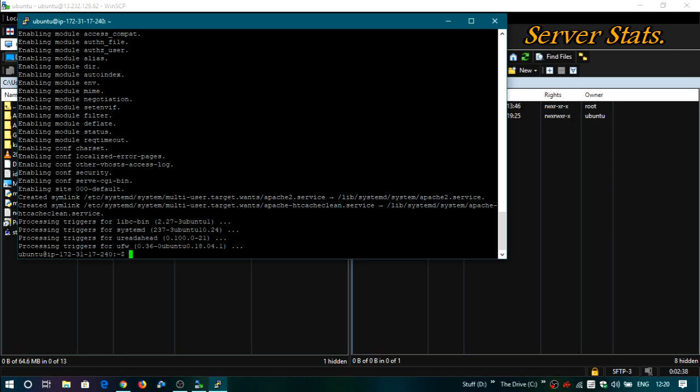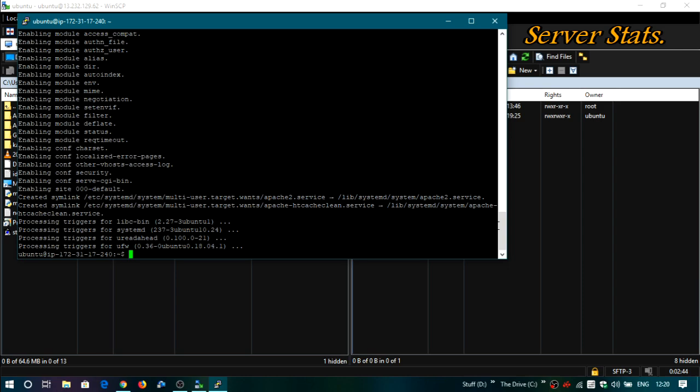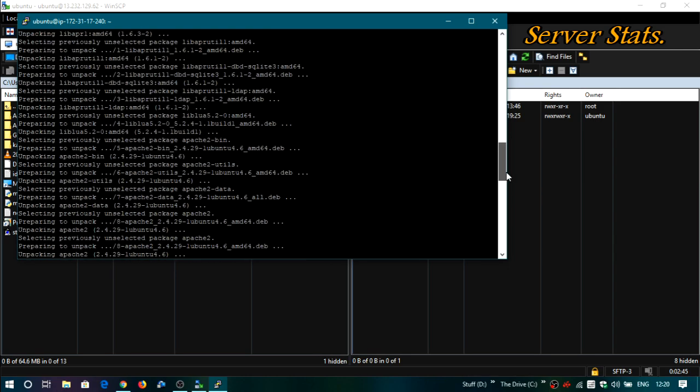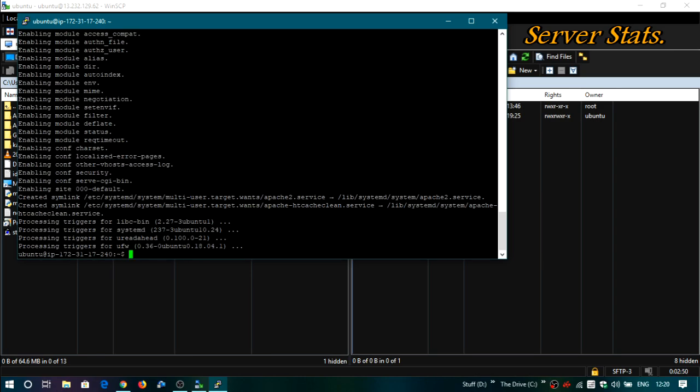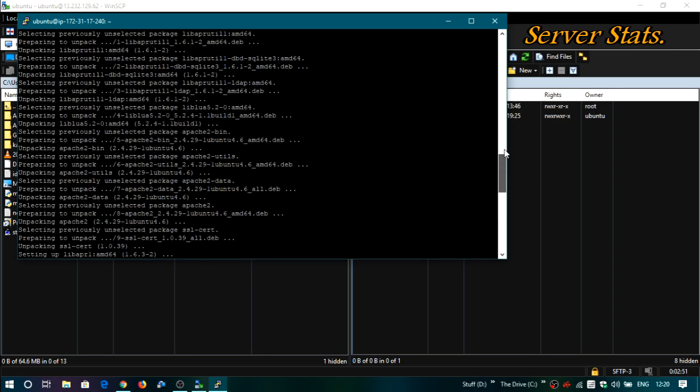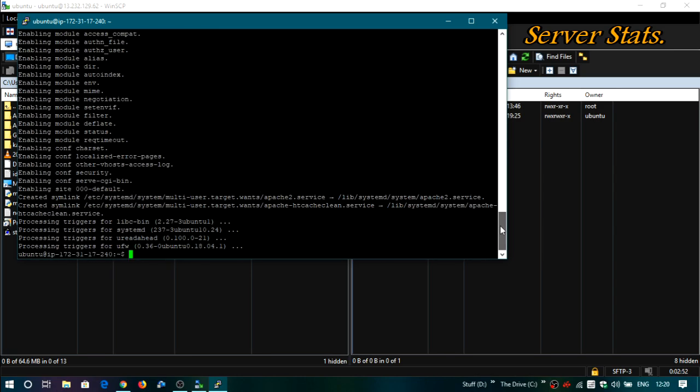It's installed. It will be showing you an error before anything else. So this basically has started Apache on your server.